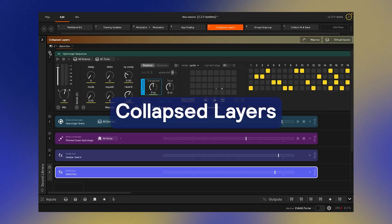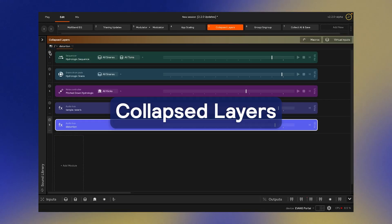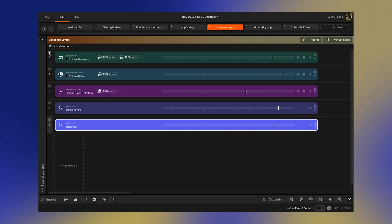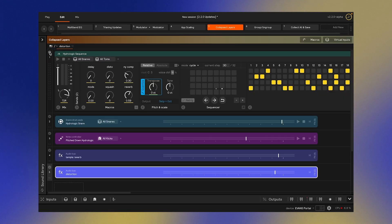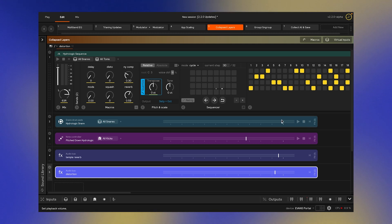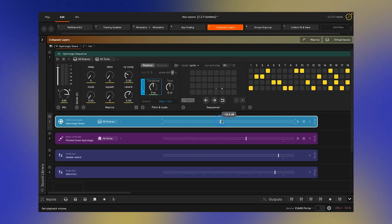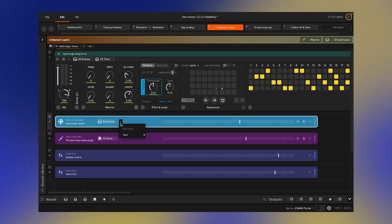Collapsed layers have become much more useful in 2.2. As opposed to just seeing the title, you can now mute and unmute, adjust the volume, or add input filters to a collapsed layer.